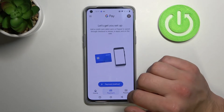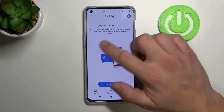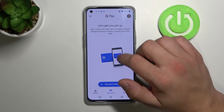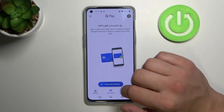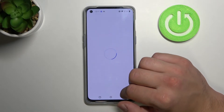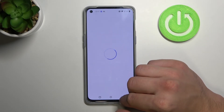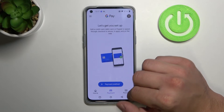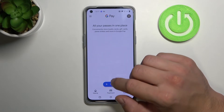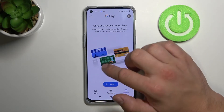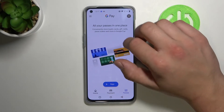If we tap 'Payment' we can add a card or payment method. In here we've got all our passes in one place.